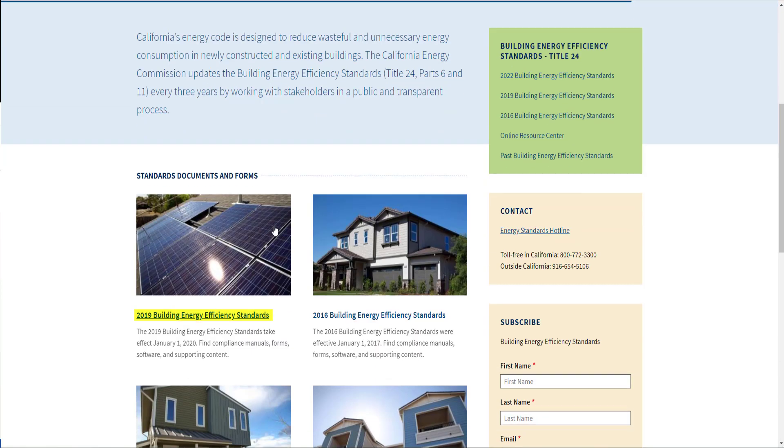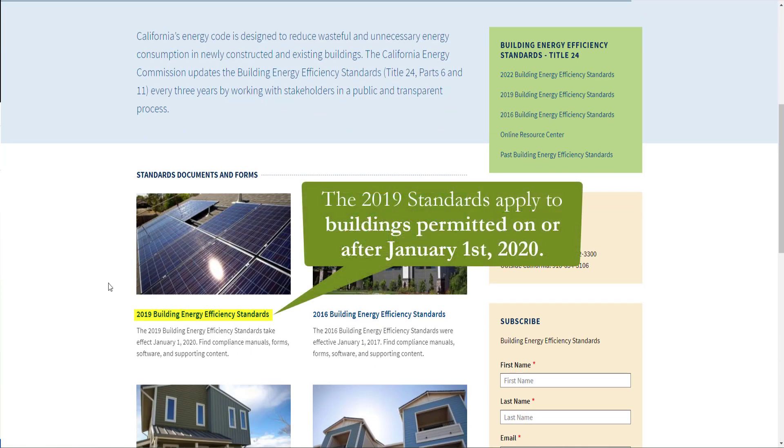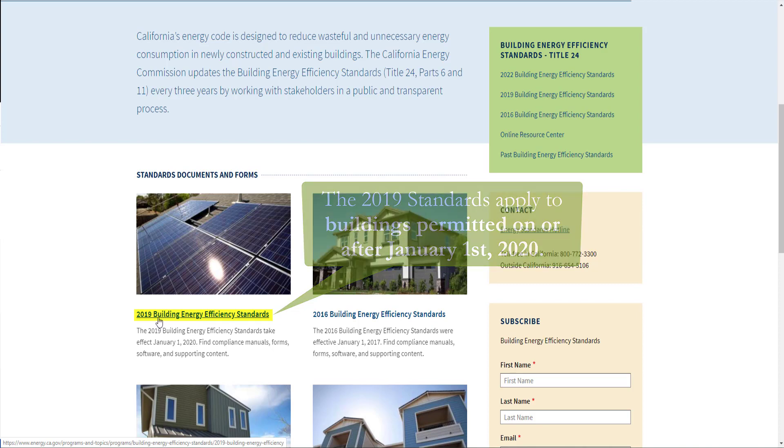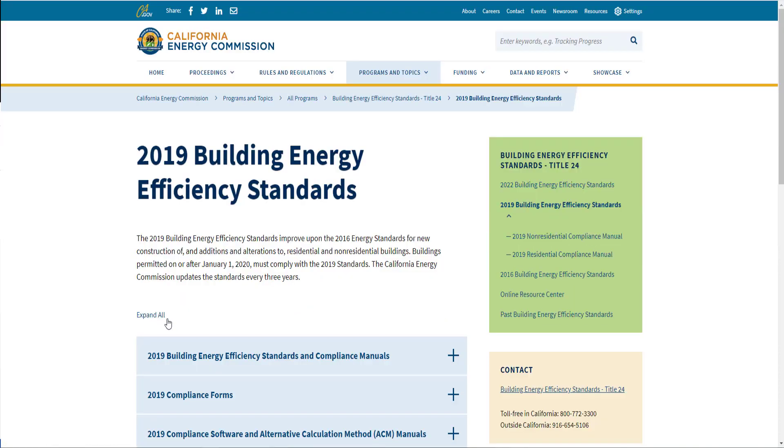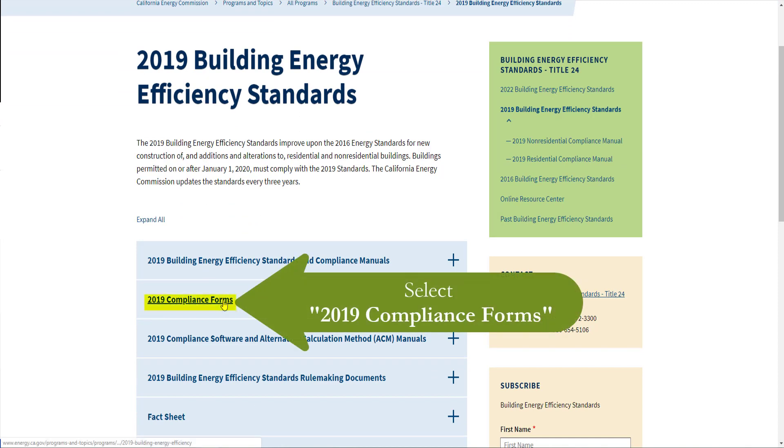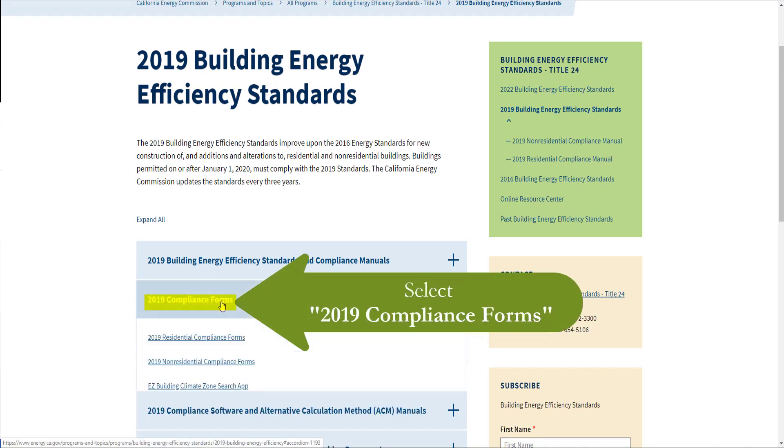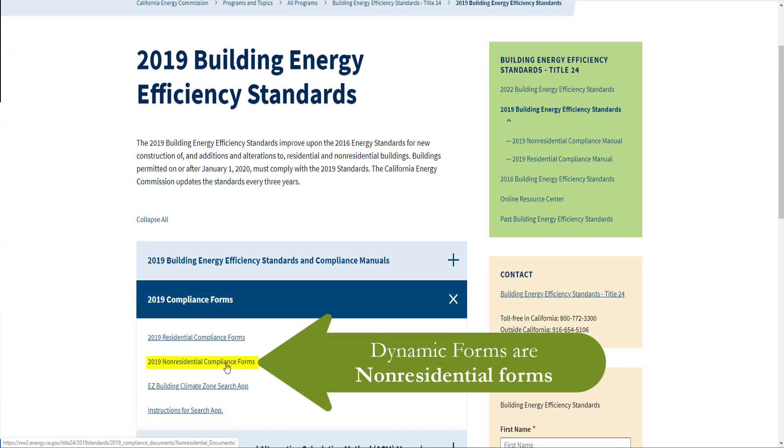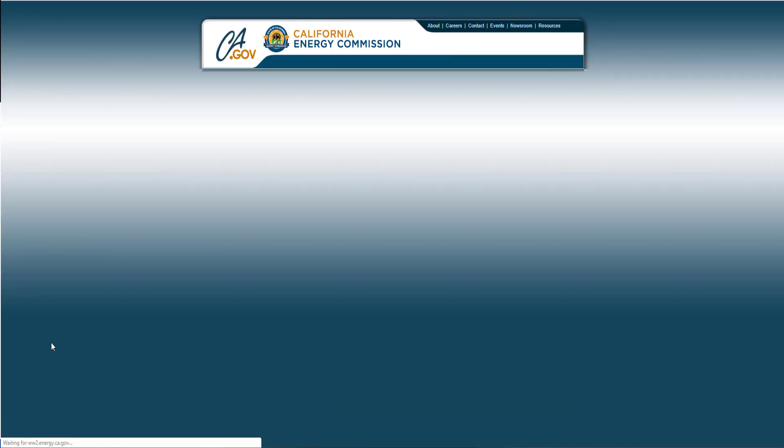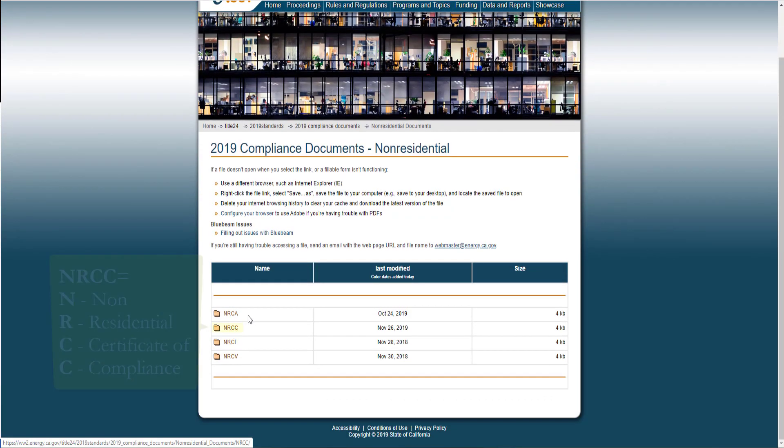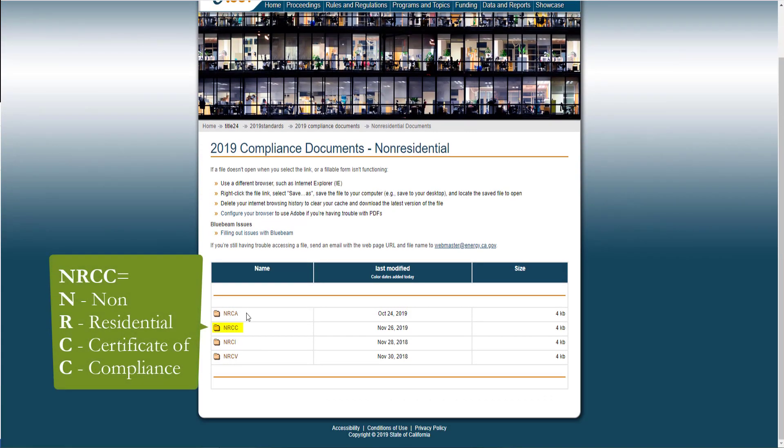Today we'll be completing these forms using the 2019 Building Energy Efficiency Standards. Buildings permitted on or after January 1, 2020 must comply with the 2019 standards. You'll see 2019 Compliance Forms, and we're looking for the Non-Residential Compliance Forms. You'll see the four form types used in Title 24 Part 6, and we're going to be looking for and completing the NRCC Forms.